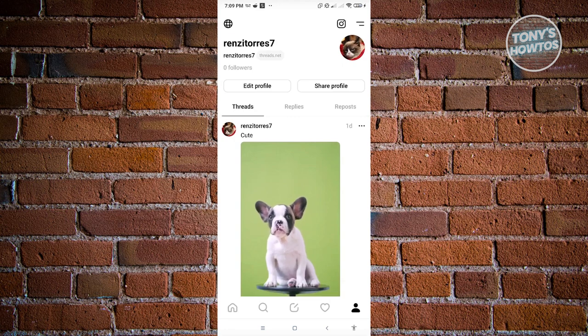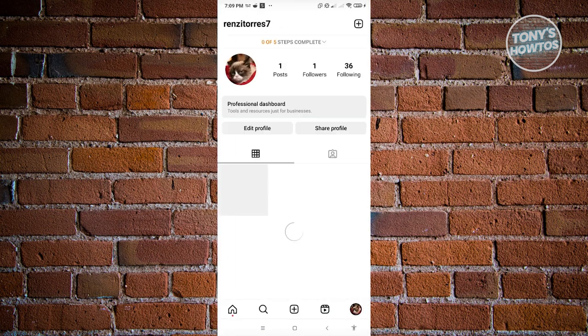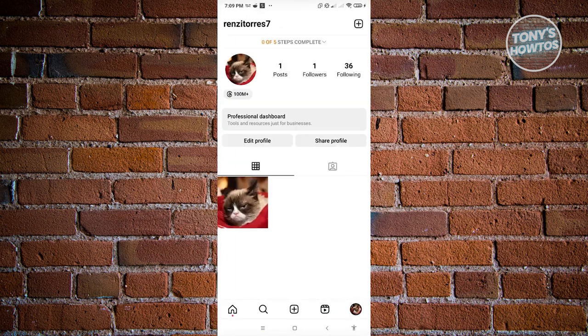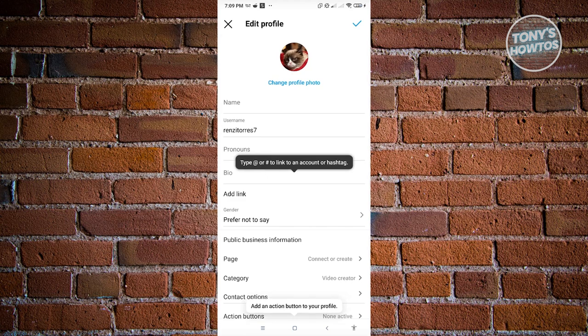Click the X at the top left, then click on the Instagram icon next to your profile icon. Click on edit profile and you'll be able to change your username there. Once you've updated your username on Instagram, the username for your Threads account will also be updated automatically. As of now, there is no way to individually change your Threads username separately from Instagram.